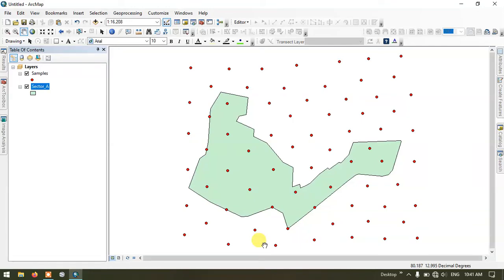Welcome to Terra Spatial. In this video tutorial, I will be showing you how to use the tool called Select by Location.